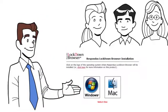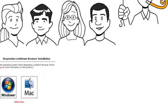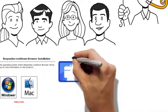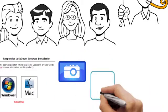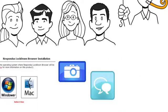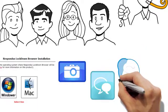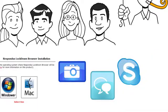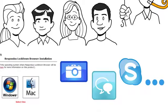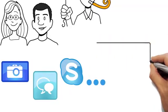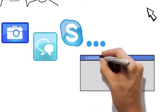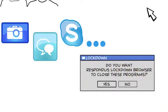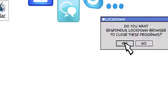When you start it, Lockdown Browser might warn you that certain applications have to be shut down before you continue. Like screen capture programs, instant messaging, Skype, pretty much anything that lets you communicate with the outside world. You can close those applications yourself or let Lockdown Browser do it for you.